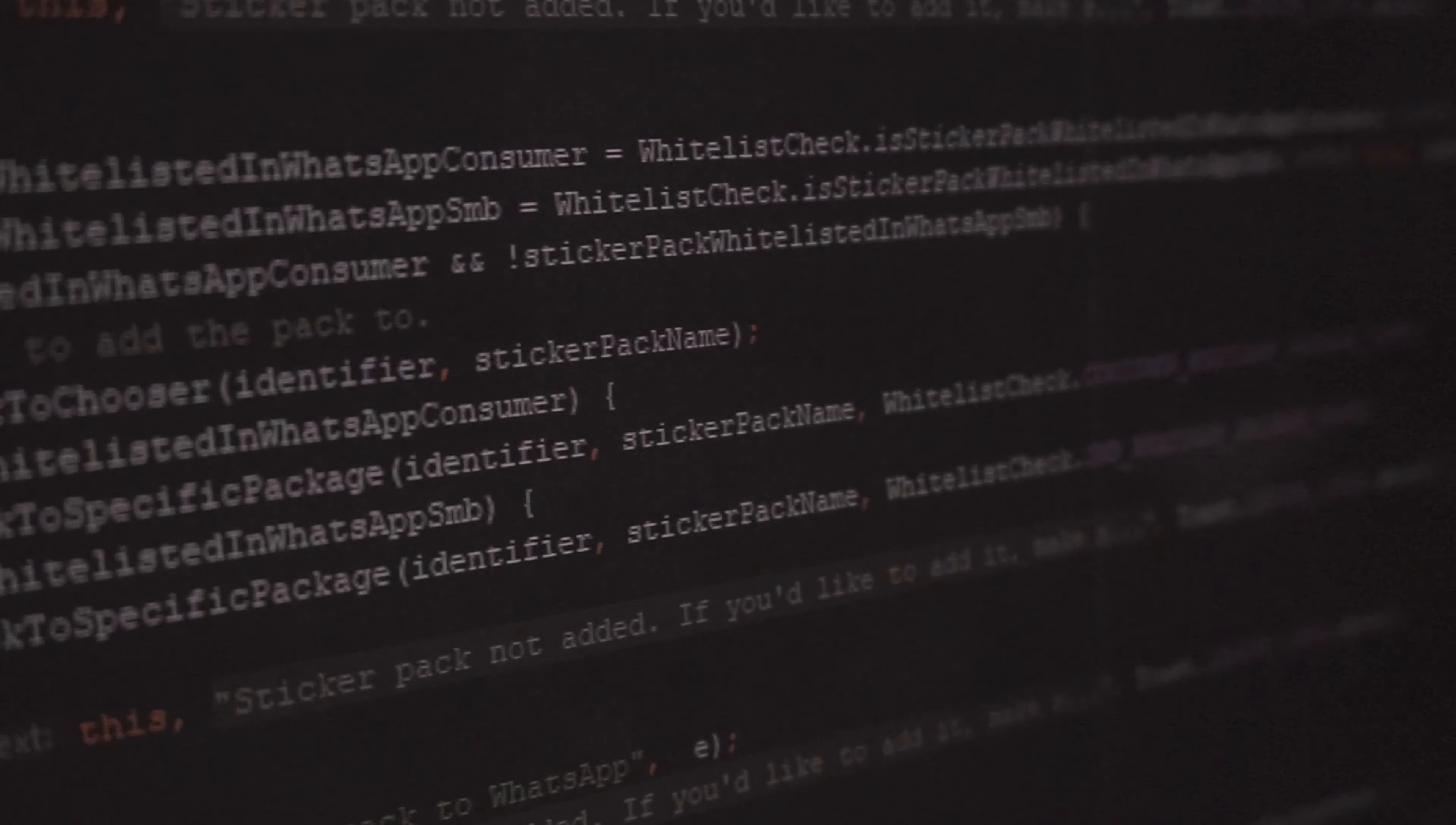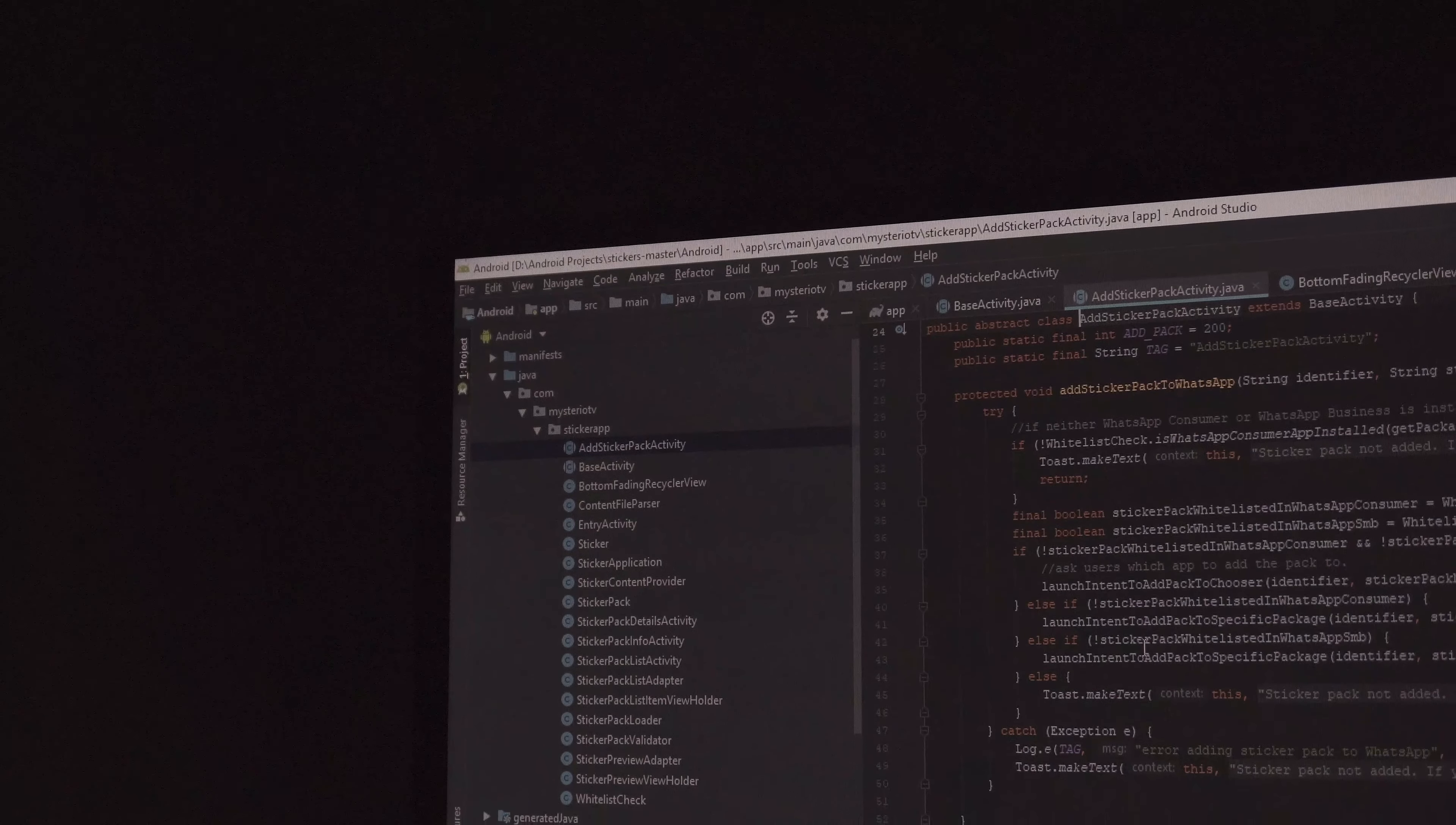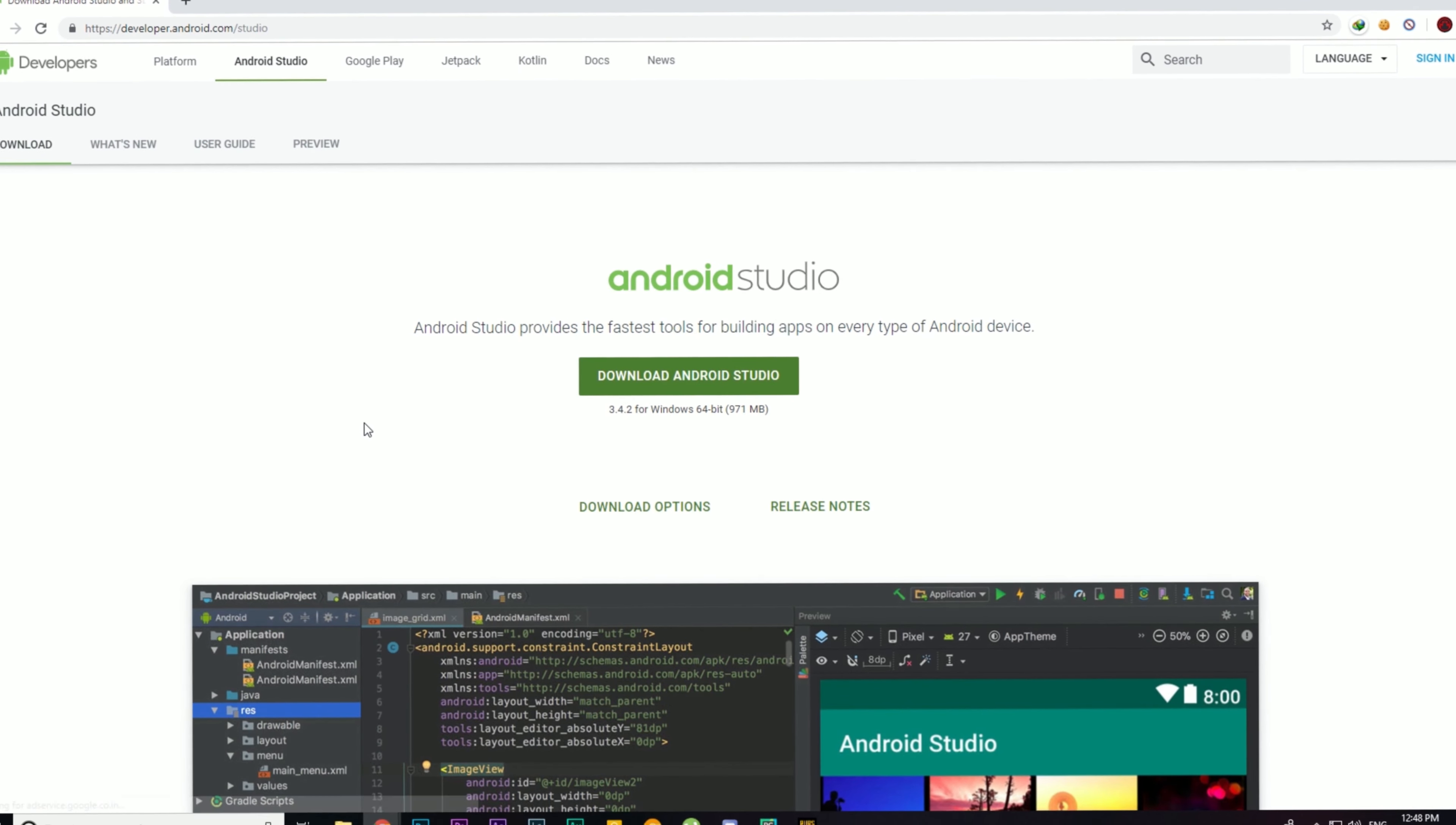I divided this video into sections, so if you are familiar with any section you can skip ahead. There will be timestamps in the description below. The process is very simple. You don't need to know Android, Java, or any programming language or concepts. It is that dead simple.